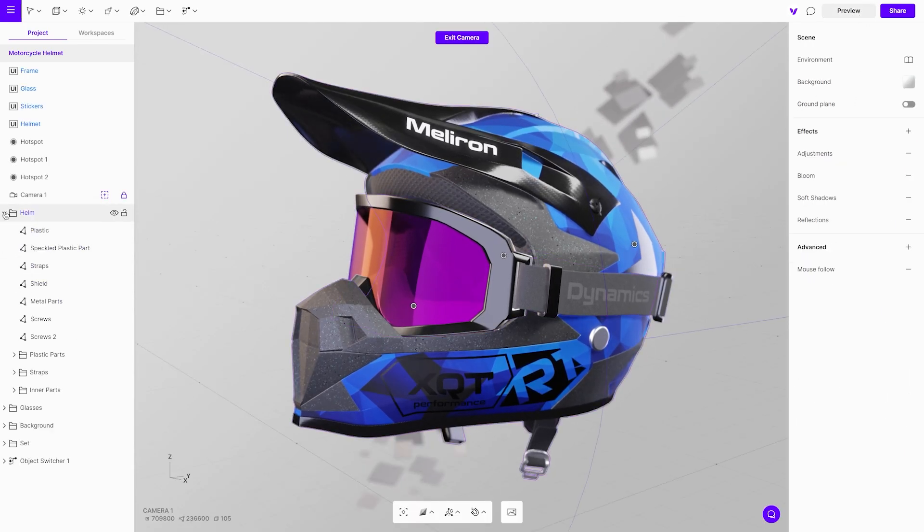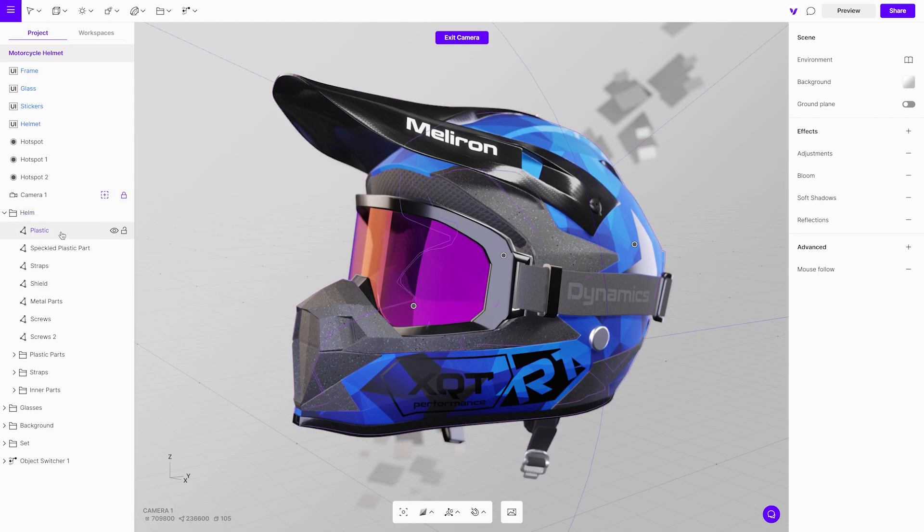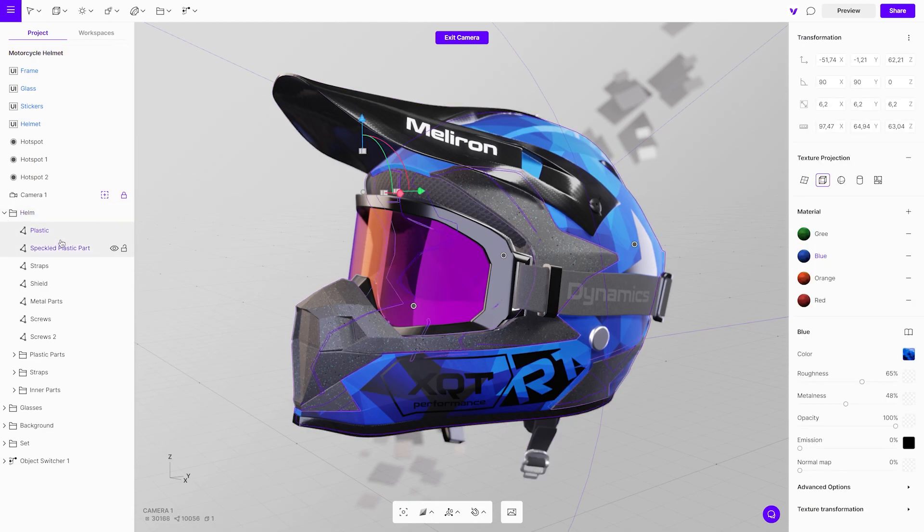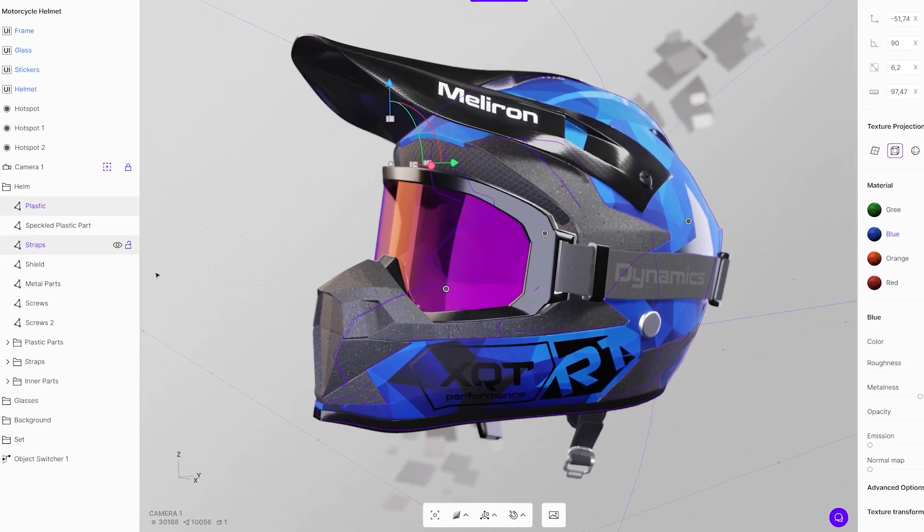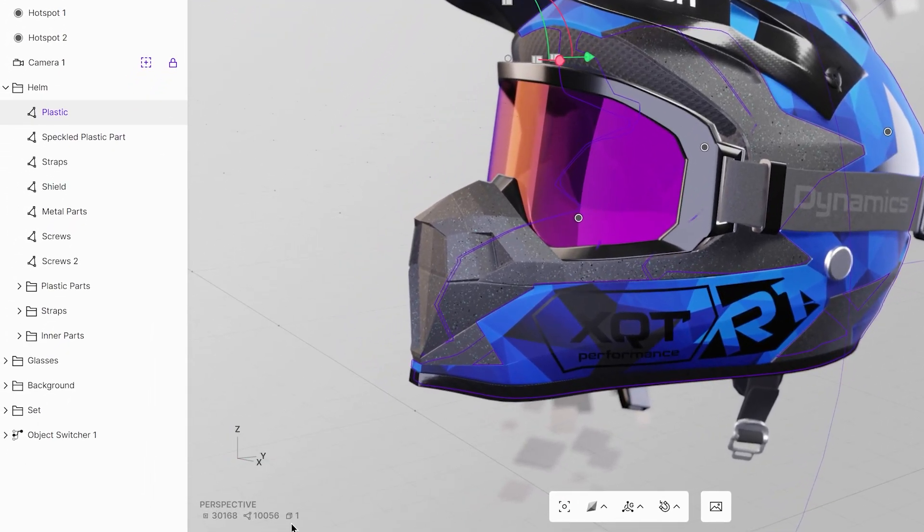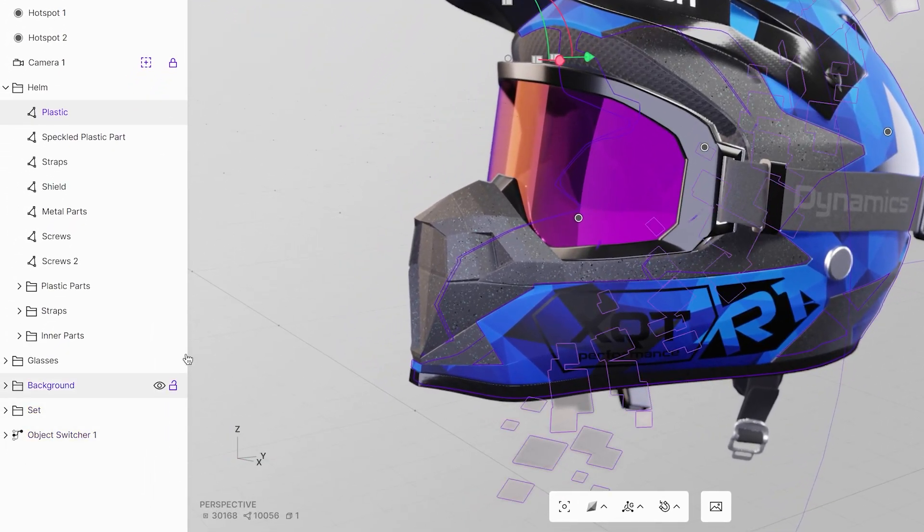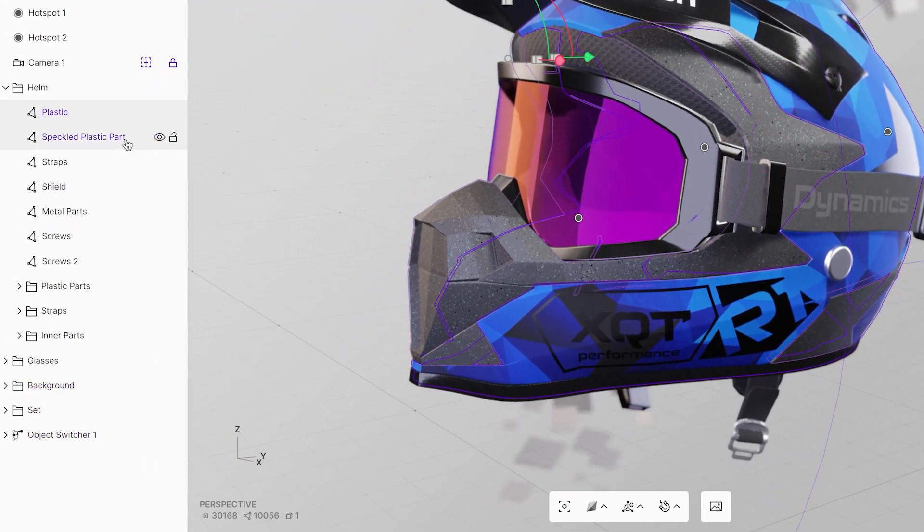This helmet scene will be our demo object where we can apply the optimization tricks to get it ready for sharing. If you click on any object in the scene, you will automatically see the vertices and the polygon count at the bottom left corner.